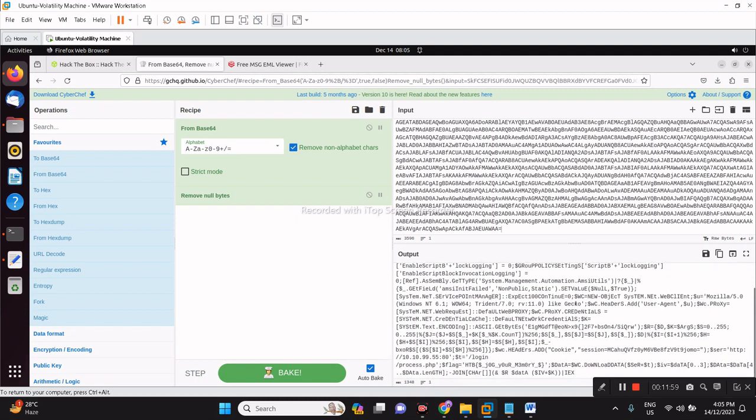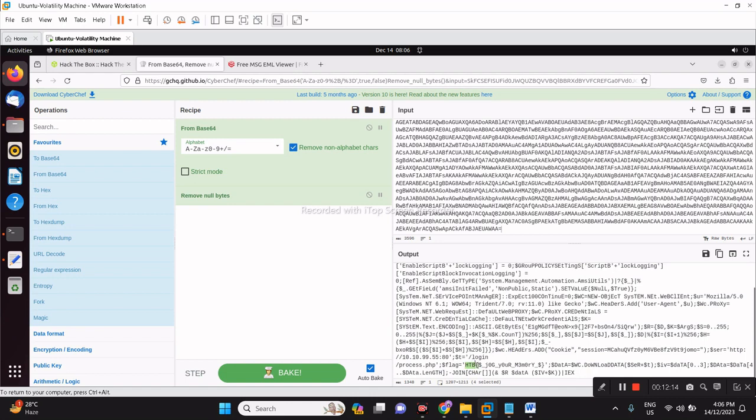Below, we could actually see this flag. As I mentioned before, Hack the Box flags start with HTB string, and then the actual flag. Jog your memory.